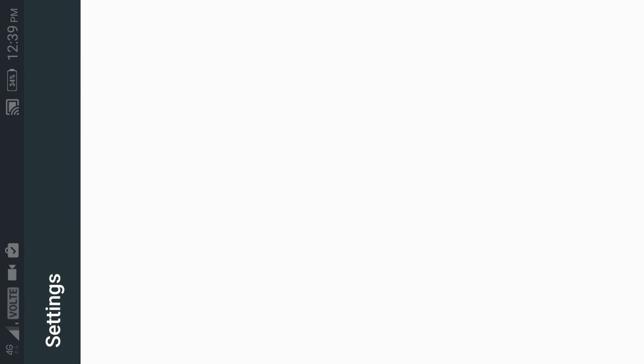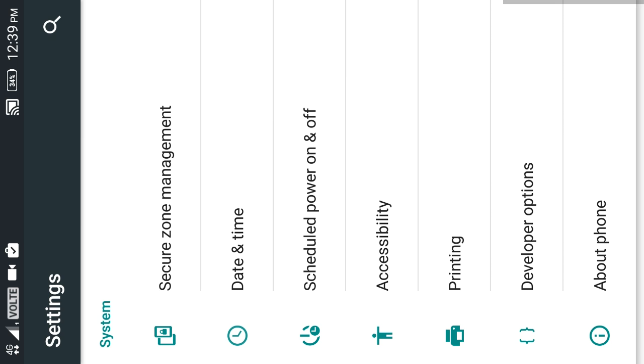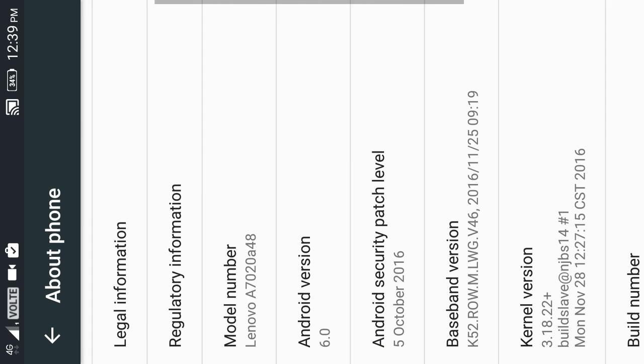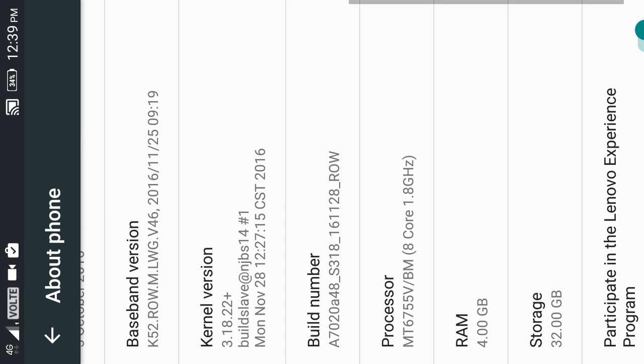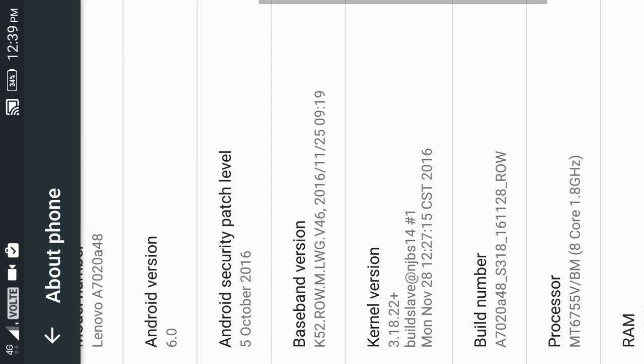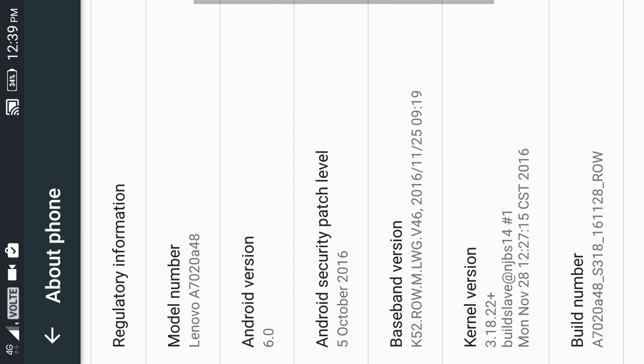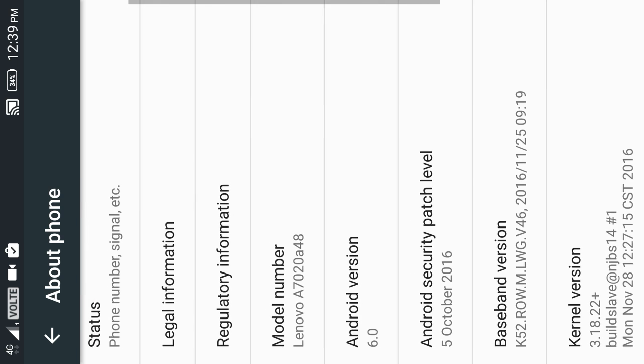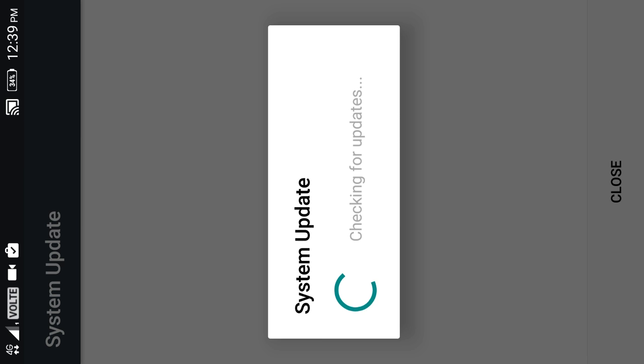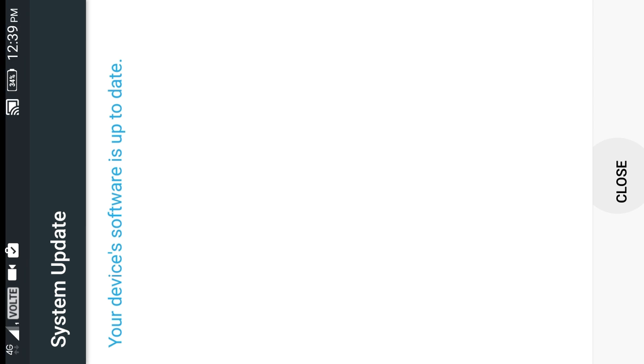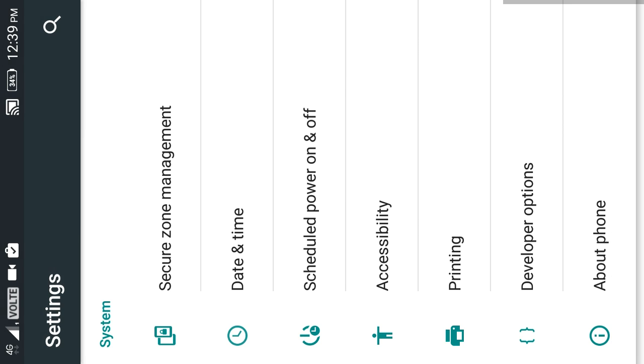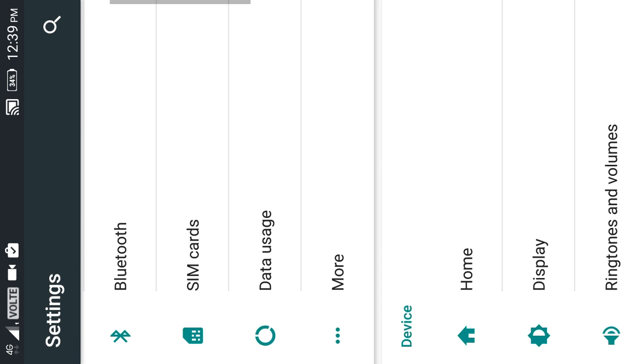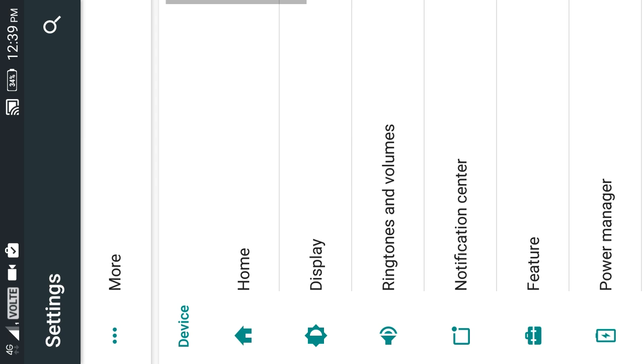Then go to the settings and about devices. This is the Lenovo Vibe K5 note and it runs on Android 6.0 Marshmallow. So at first, let's make sure that you have the latest software update version. The device is up to date, that's correct.